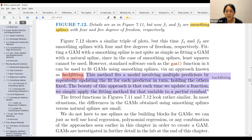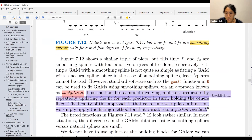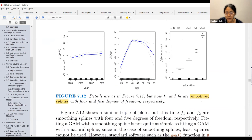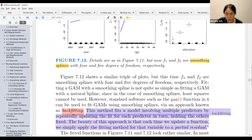We have something called backfitting. Backfitting is where you have multiple predictors and you're trying to predict the fit for each predictor while holding the others fixed. For the first figure, while keeping age and education constant, you try to see how year predicts wage.